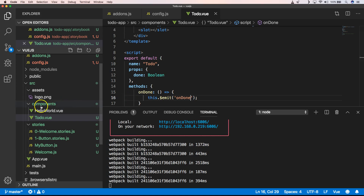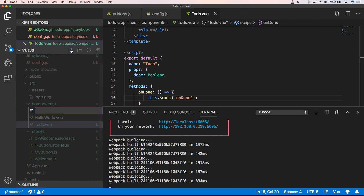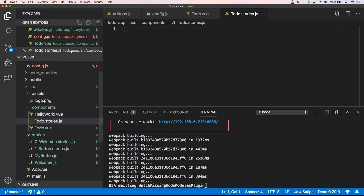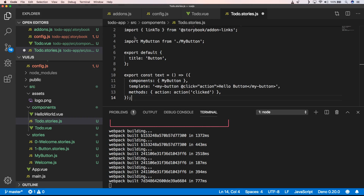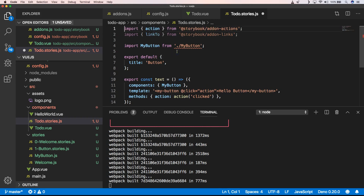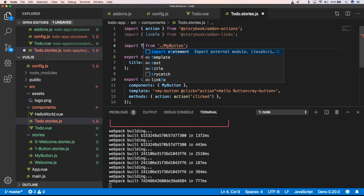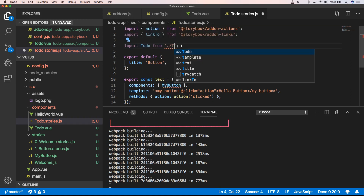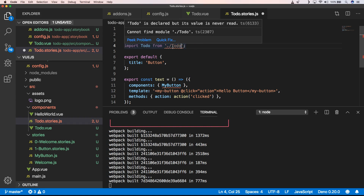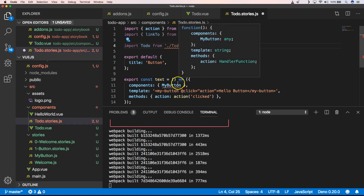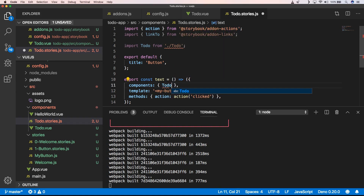Now we have our component and we also want to test it out. So what we do now is add a 'ToDo.stories.js' file. We can test our ToDo.vue component — I'll start from the button story template and change it to reference our ToDo component.